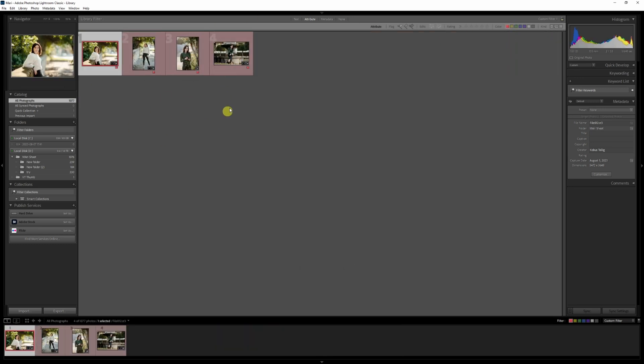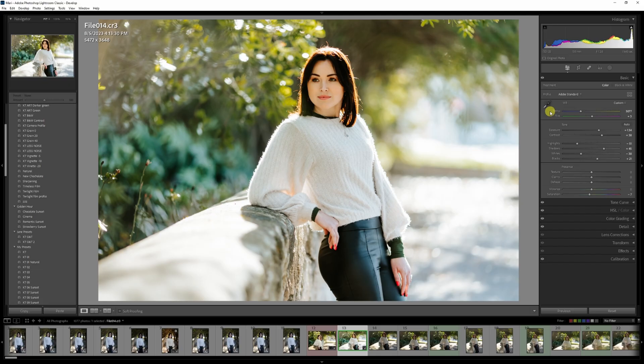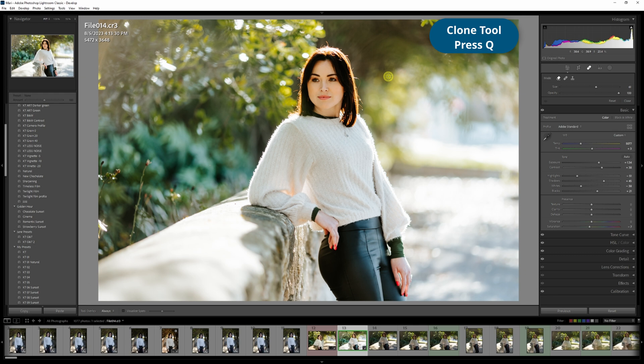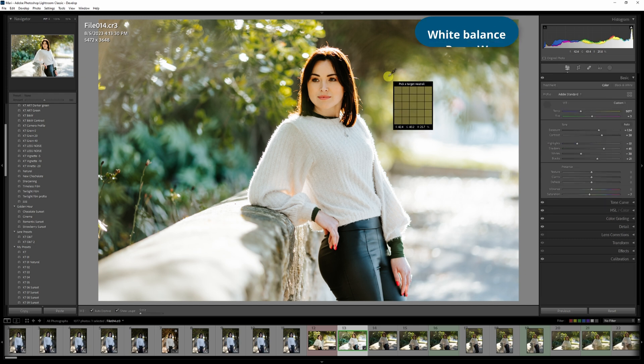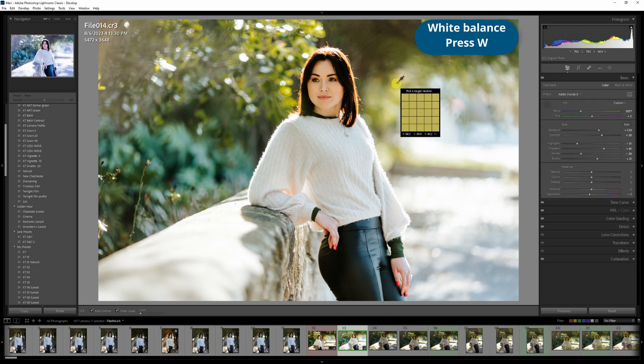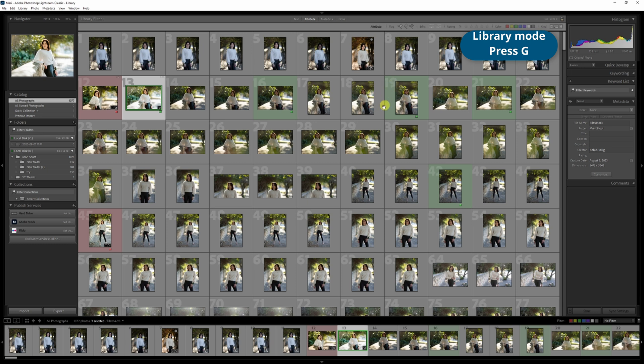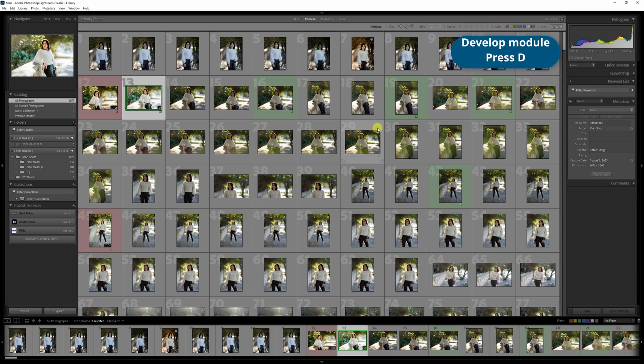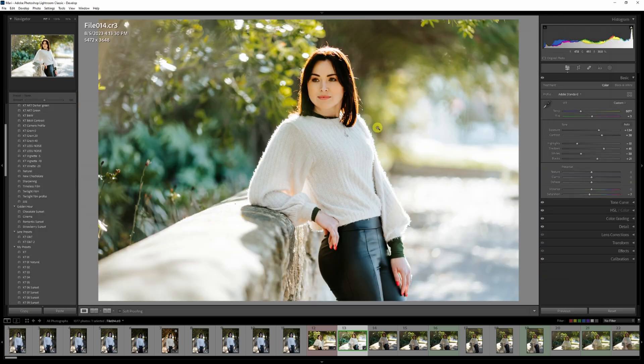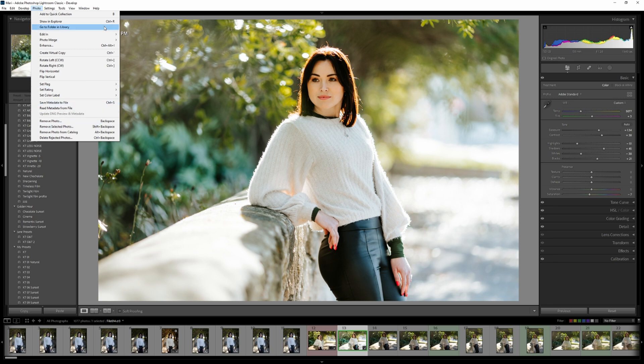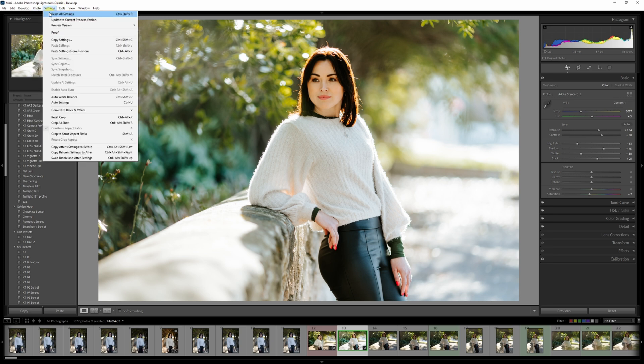My two most frequently used shortcuts are for the cloning tool and white balance. To use the cloning tool, press Q and for white balance, press W. Press G to enter library mode and D to enter the develop module to speed up your editing. I highly recommend using shortcut keys that suit your workflow. To find more shortcuts, hover over the title bar.